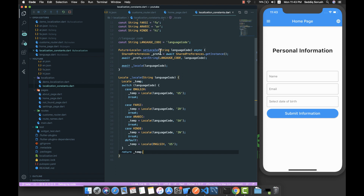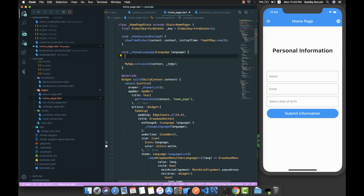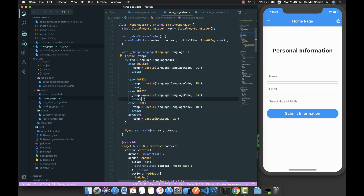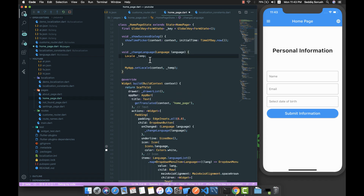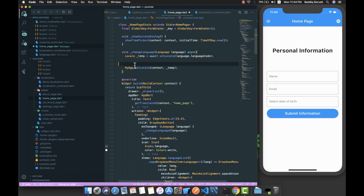So right now we're setting the user-selected language inside shared preferences and also getting back the Locale. We need to return it, so we don't need to await. I'll copy this method and replace the switch with: temp = await setLocal(language.languageCode). Since setLocal is a Future, we mark the method as async.